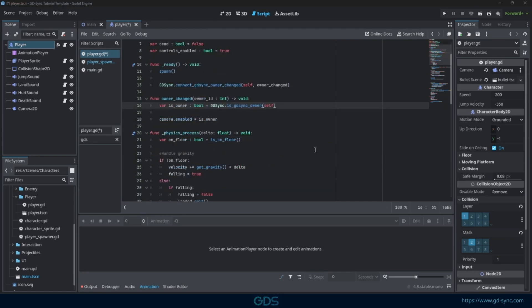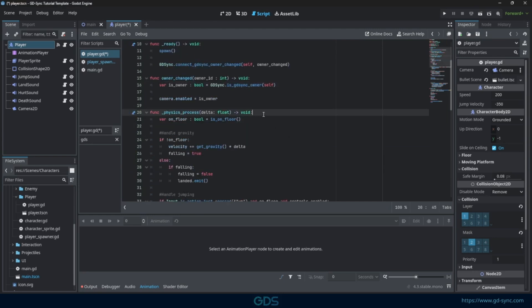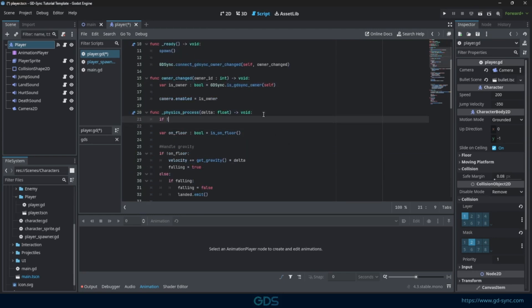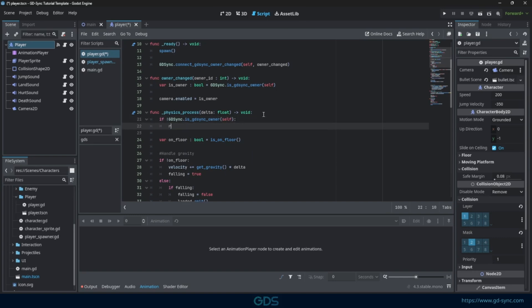Next, we need to make sure to disable physics and input detection for all players that are not ours. We only want to run this code for our own player.